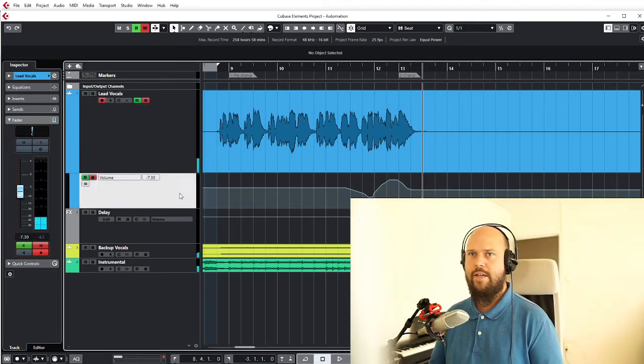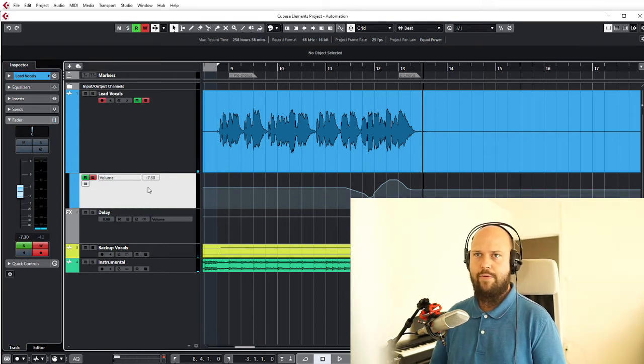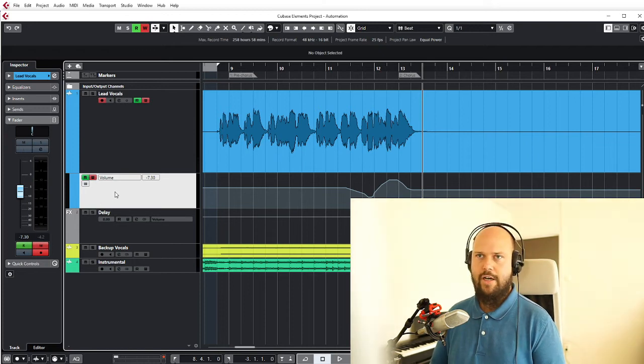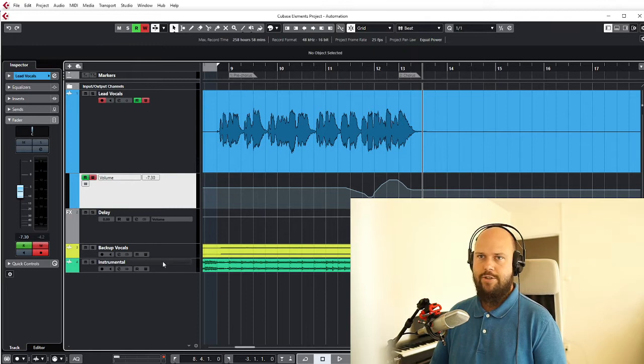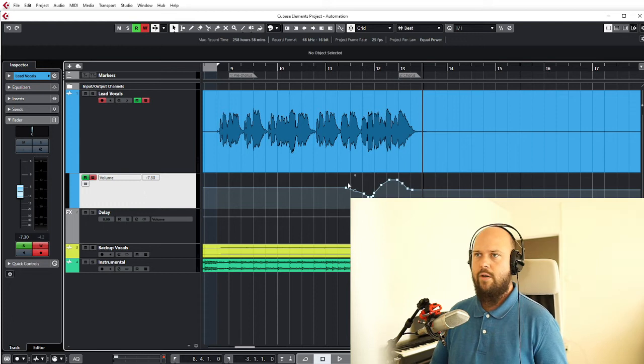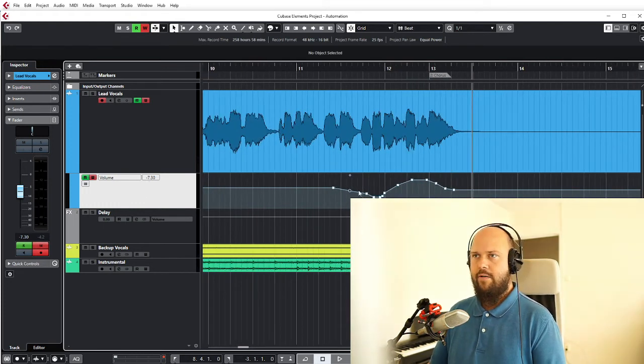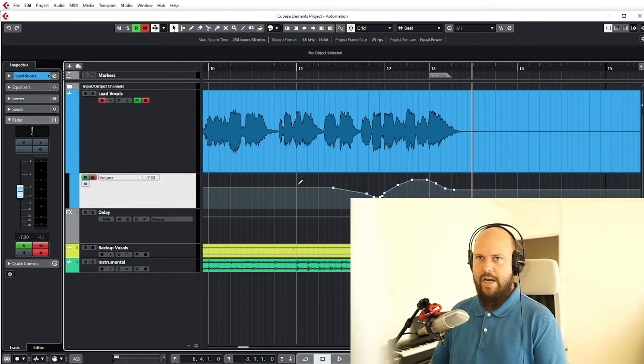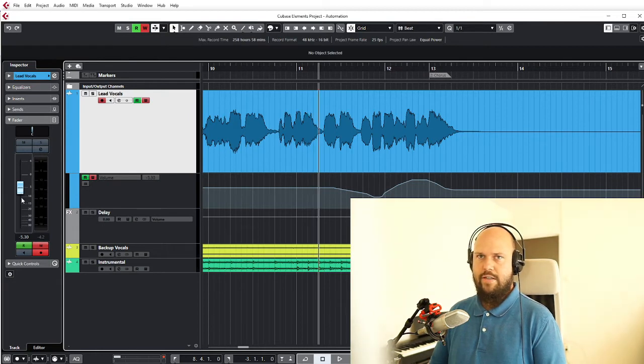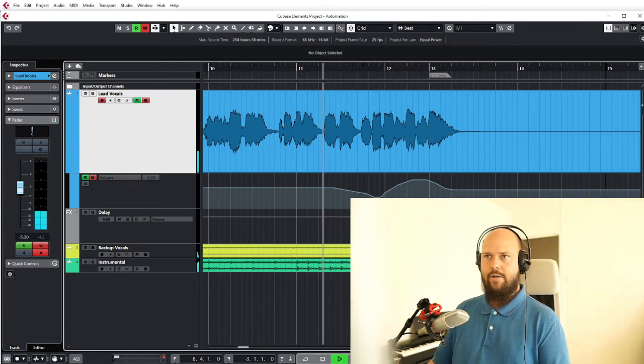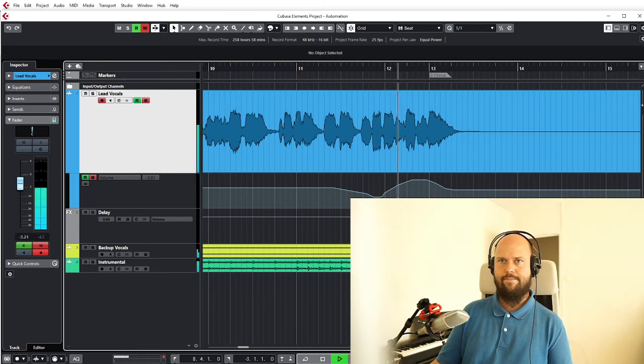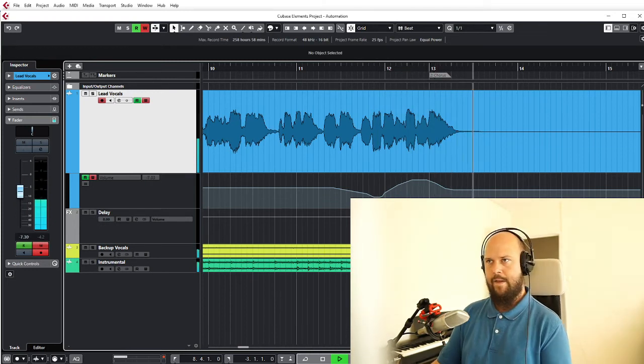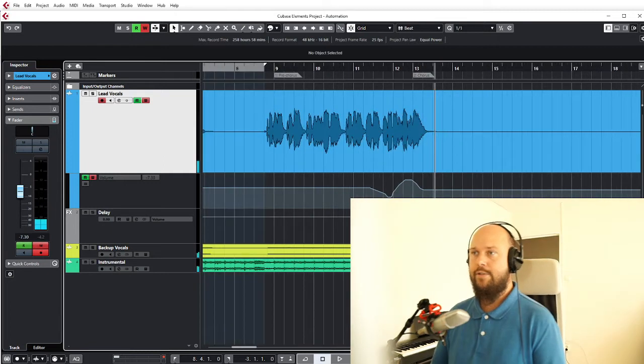So you'll notice that this little guy popped up that wasn't there before. This here is essentially a list of all the things that we currently have automated. The list starts empty as you can see on the other tracks, but the moment we start automating something we get this little guy and we can see the changes that we just automated are written to this track. And whenever we play it back, you will notice that this fader moves up and down according to the programming that we just did. So that's pretty cool.